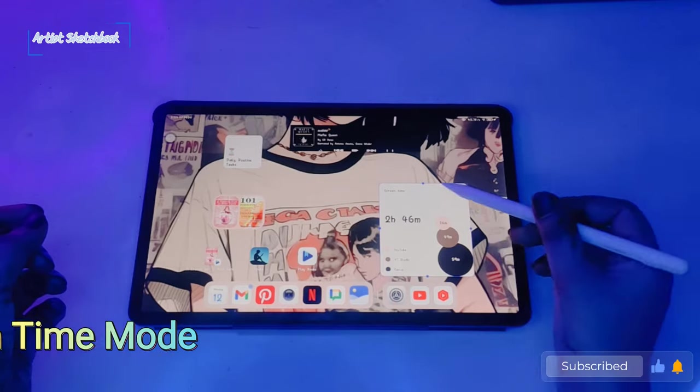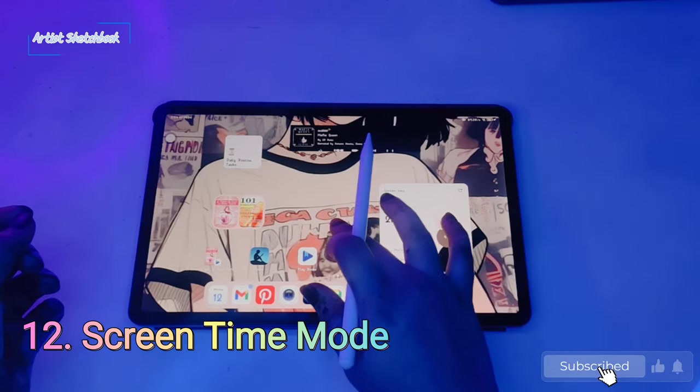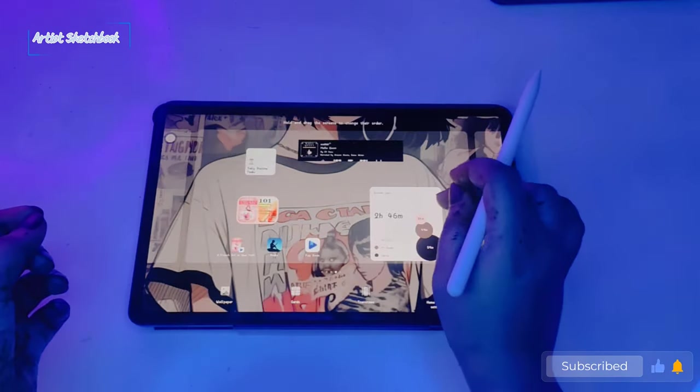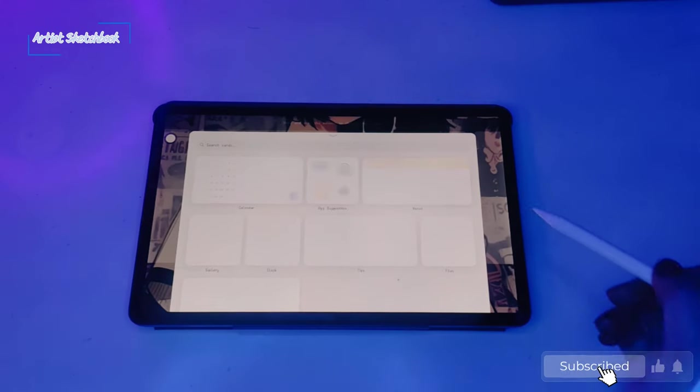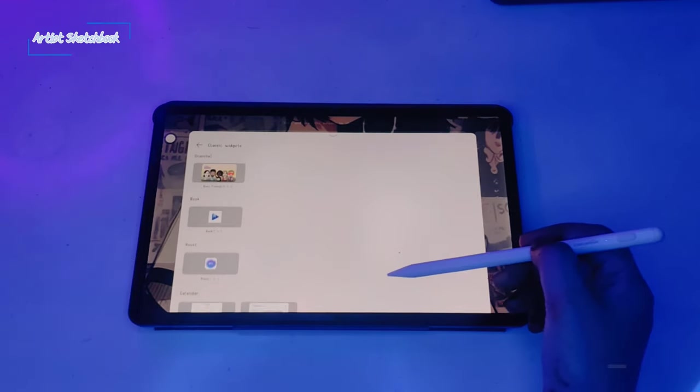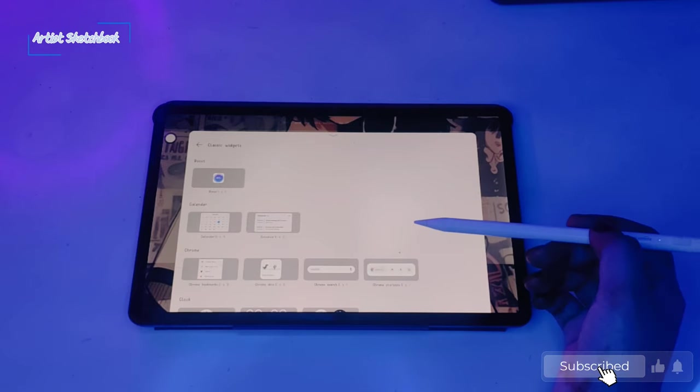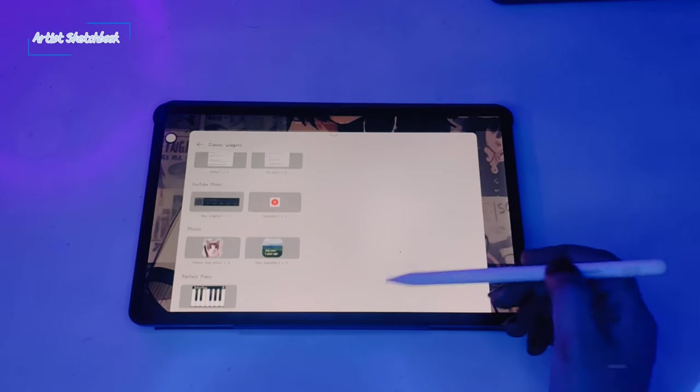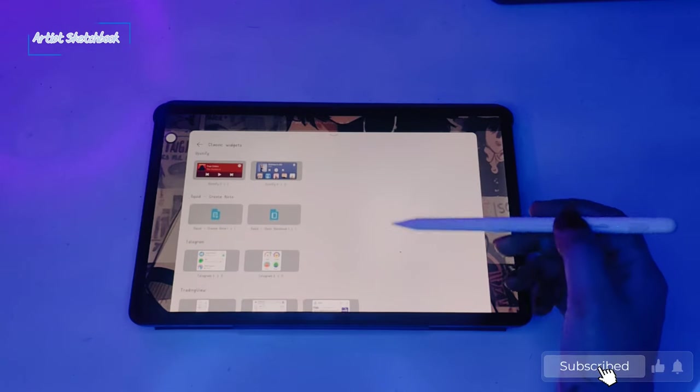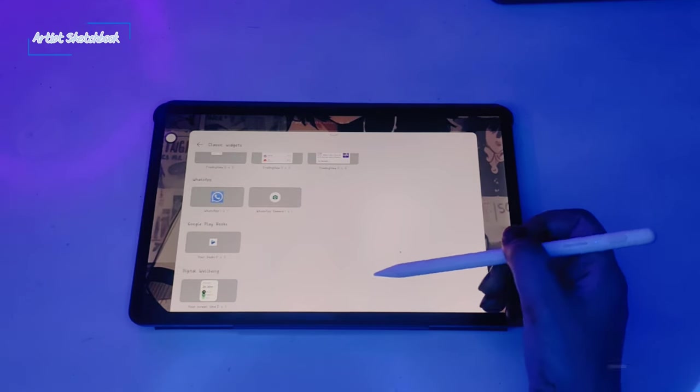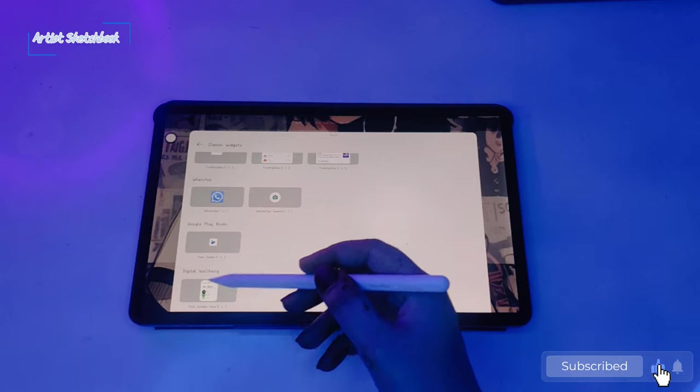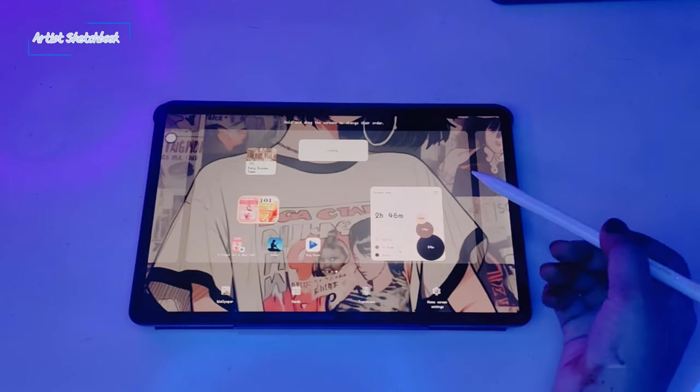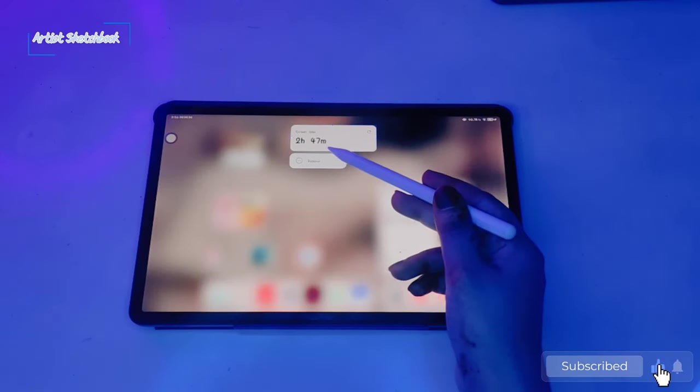12th feature is screen time mode. Go to cards, select classic widgets, and slide down. You can see digital wellbeing. Select screen time mode. You can see the screen time here.